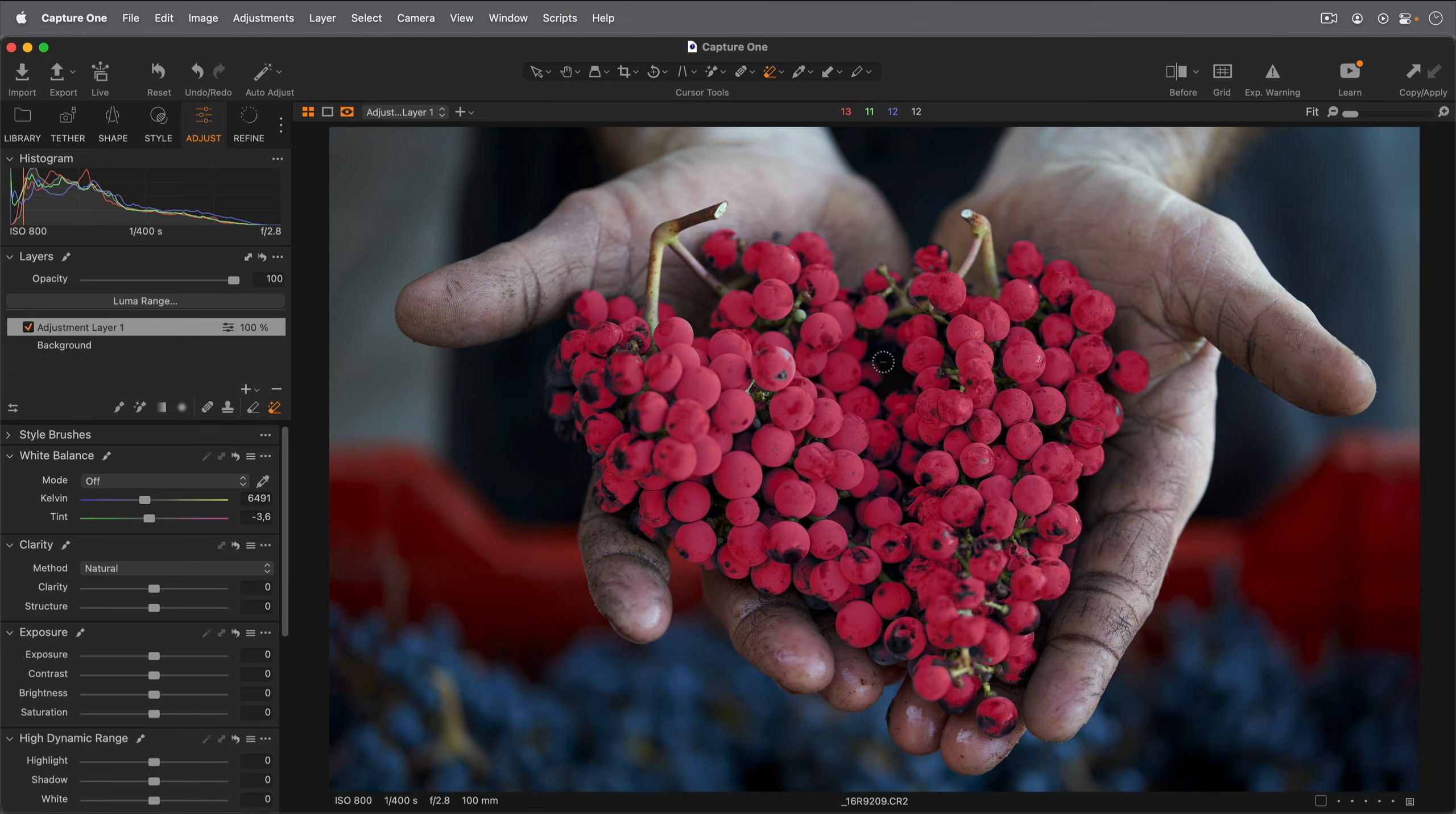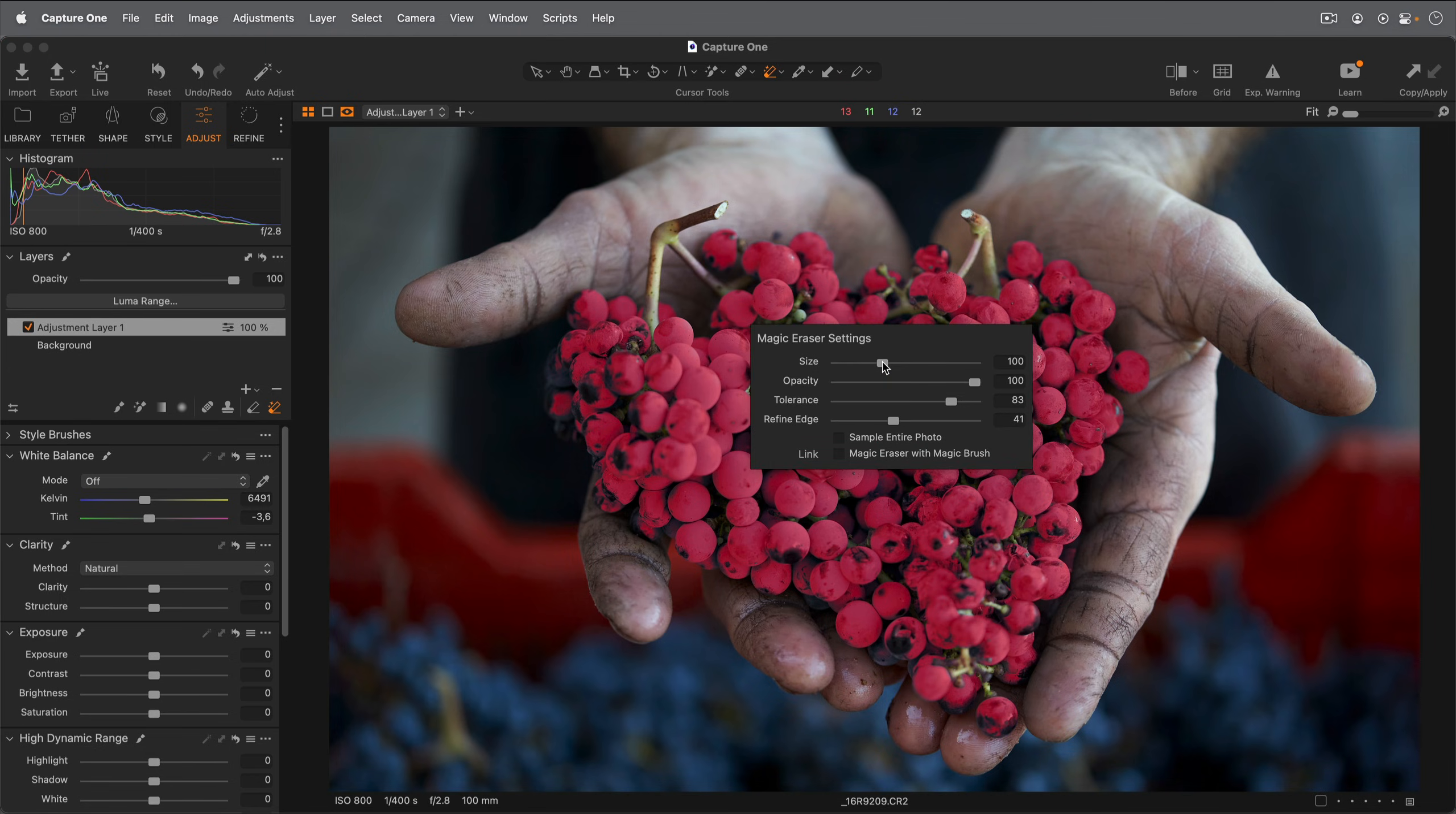Finally, to link the Magic Brush and Magic Eraser settings, check this box. This is useful if you want both brushes to behave in the same way.